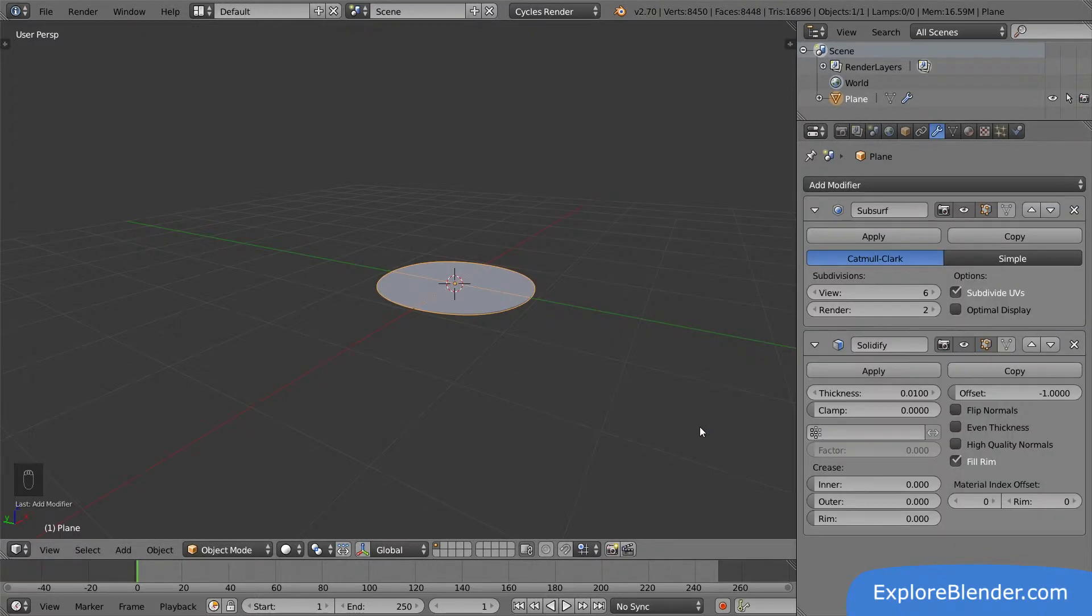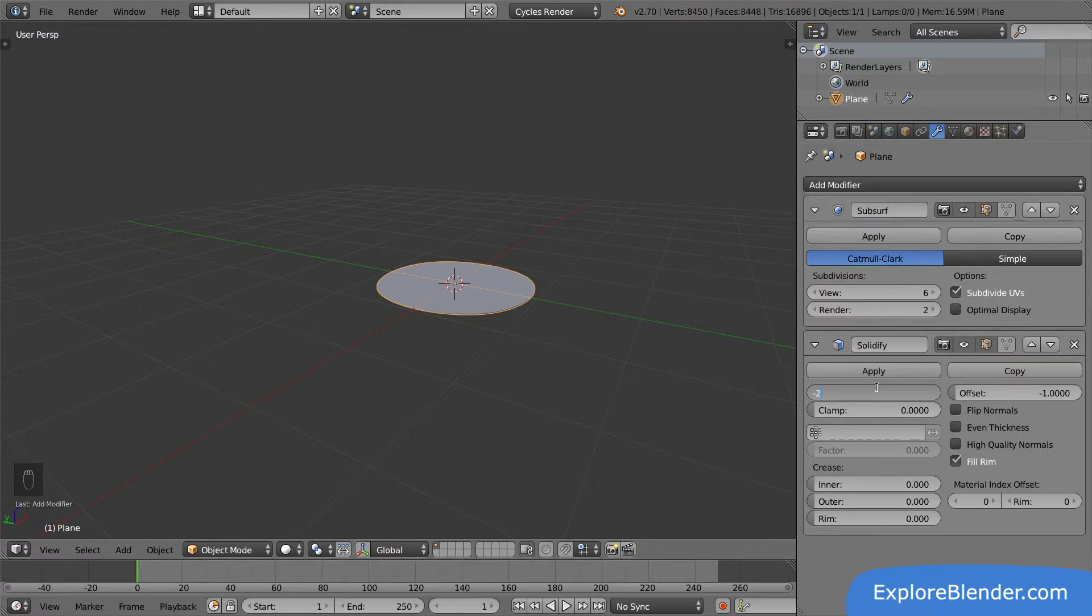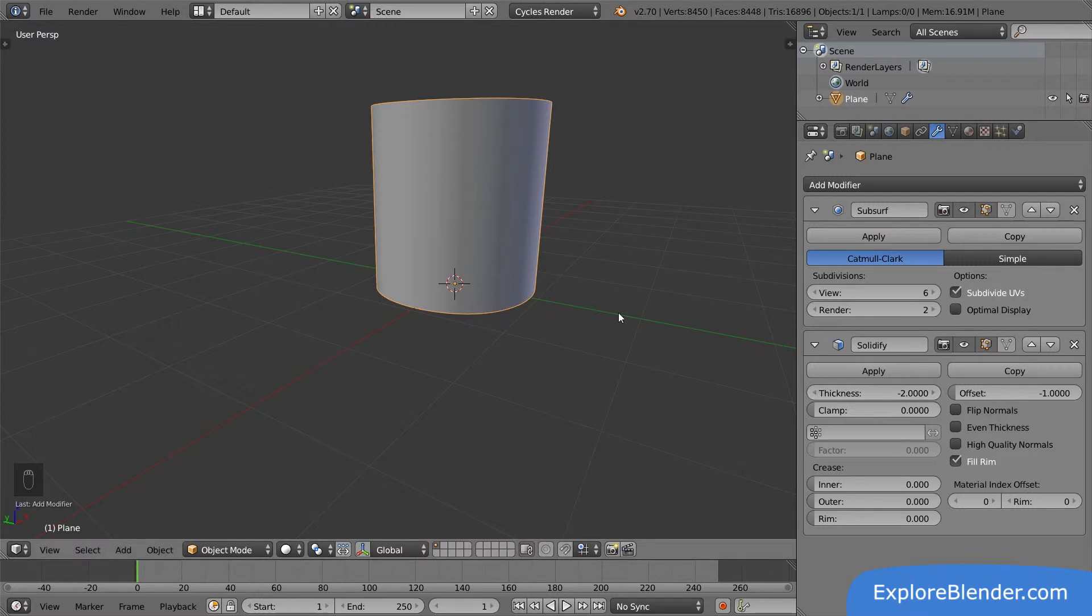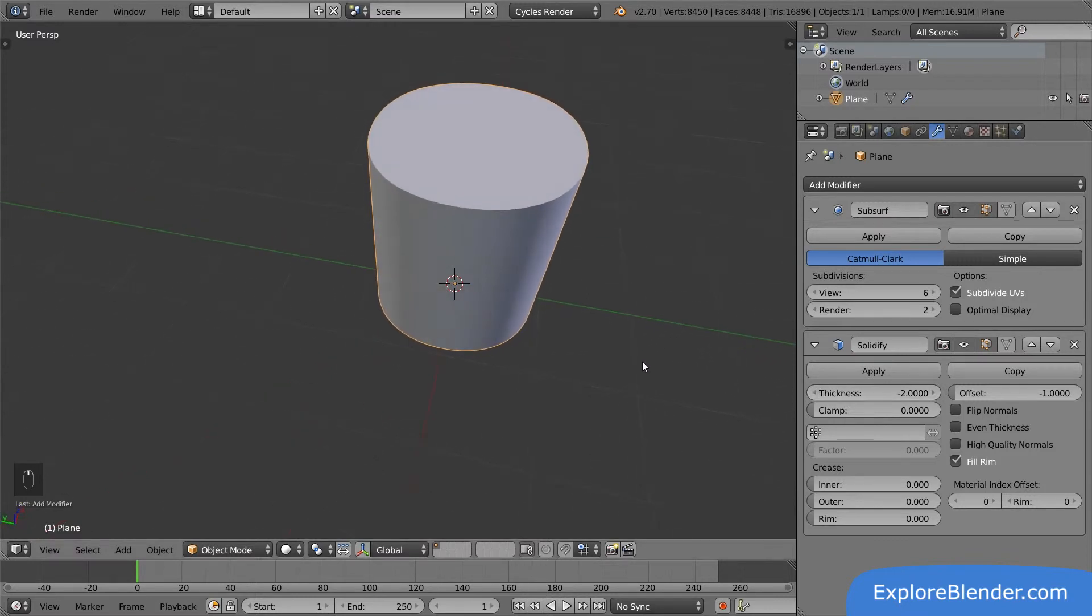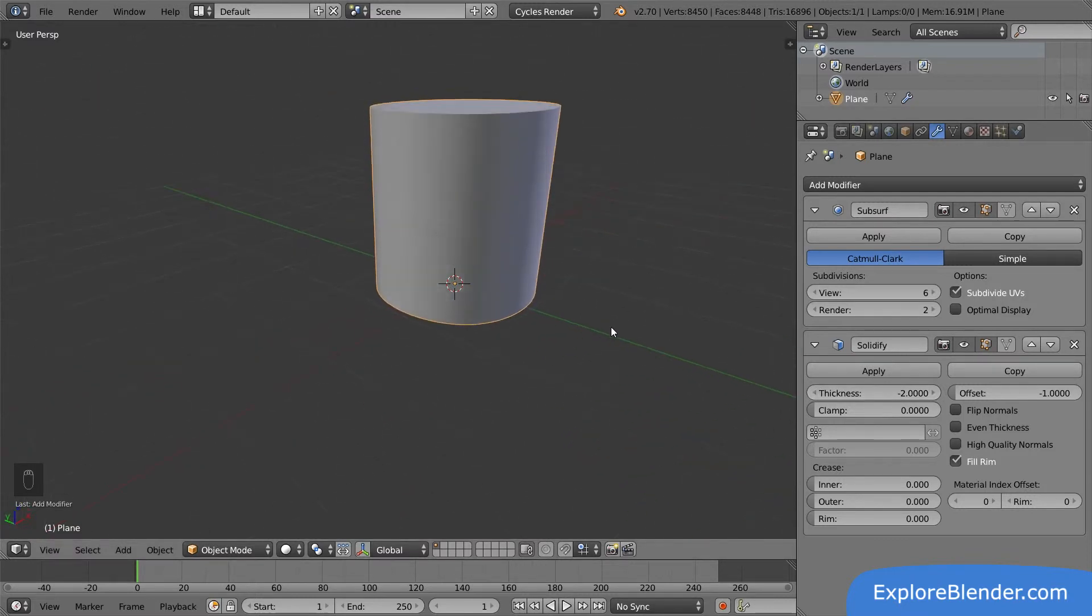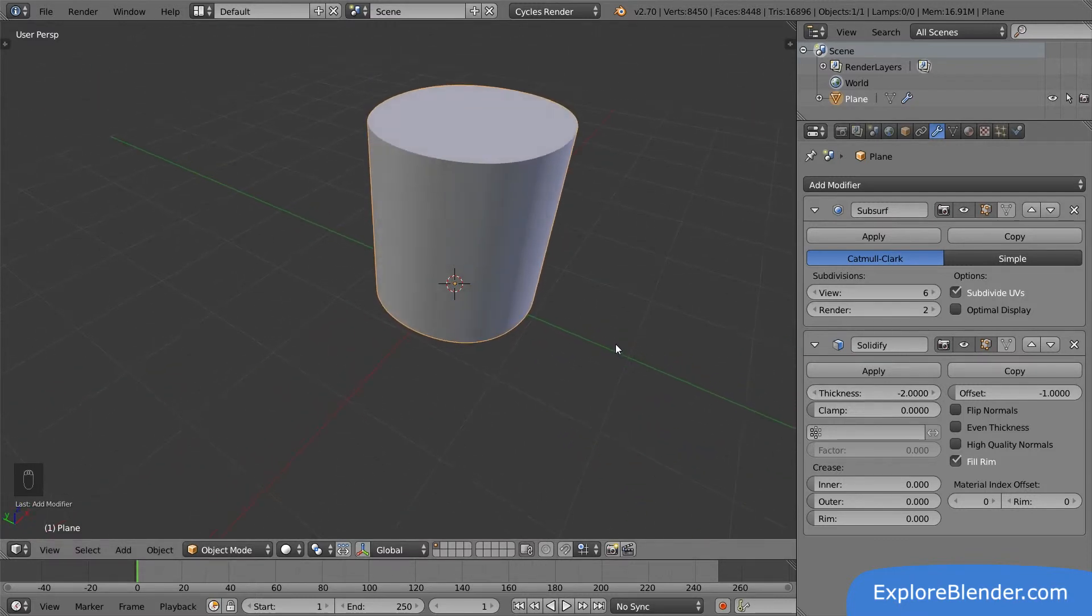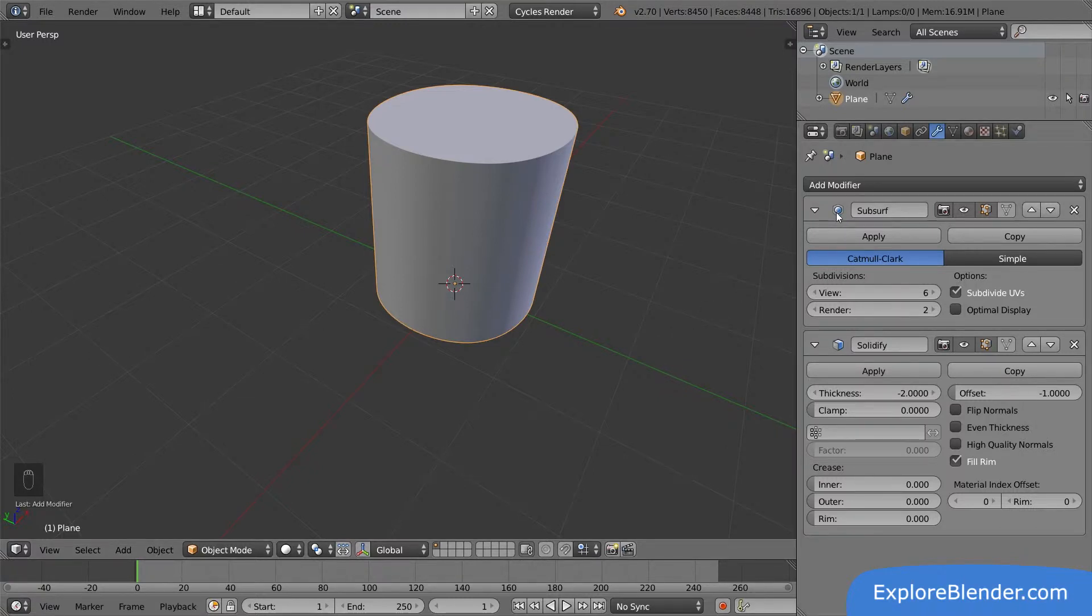Let's set the thickness to minus two so we can see it more clearly. As you can see, we now have something of a cylinder, created entirely with modifiers. A plane is smoothed into a circle, and then that circle gets thickness, turning into a cylinder.